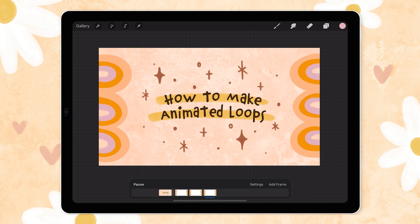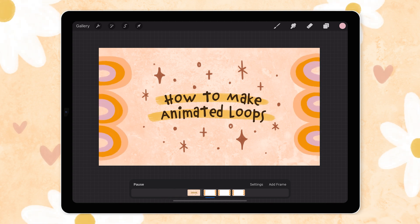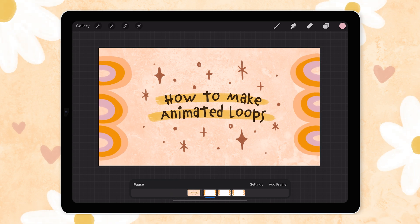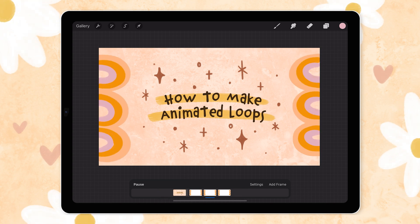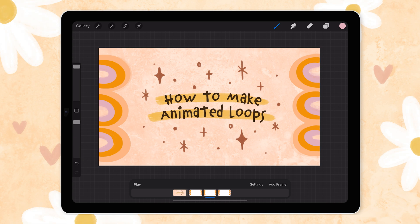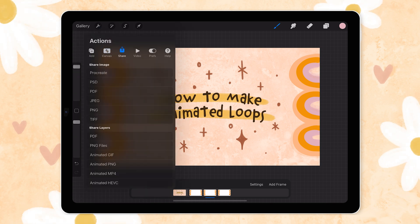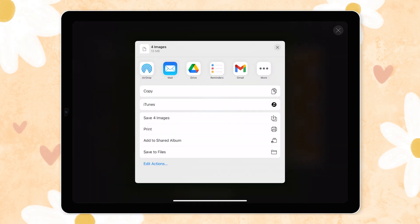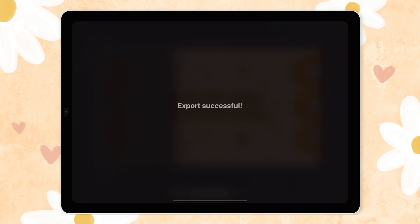And if we click play it'll show us what our loop looks like. So once you're happy with how your frames look in a loop, just like before you could export as a gif or video file but we like to export as individual png files to have full control of the quality and animation in the video edit. So up here in the share tab I'll click on png files and choose where to export them and it'll save us each layer as a high quality transparent png.